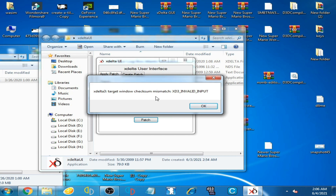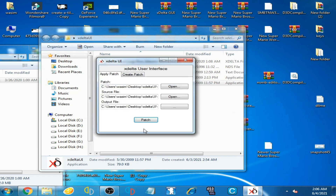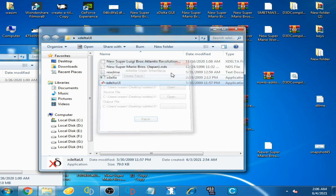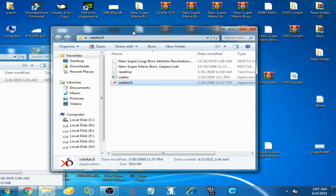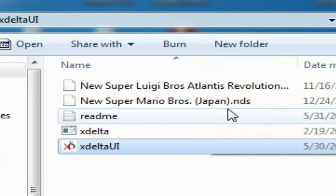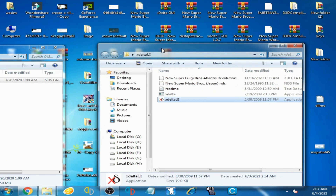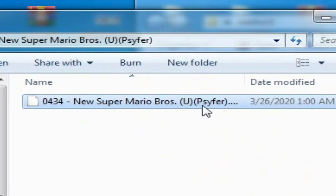If you face this issue, don't worry guys, I have the best solution for this problem. Click OK and close the patcher. Now I change my NDS ROM — the Japan version. I have another NDS ROM: New Super Mario Bros, the USA version.